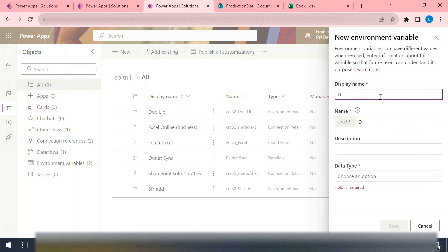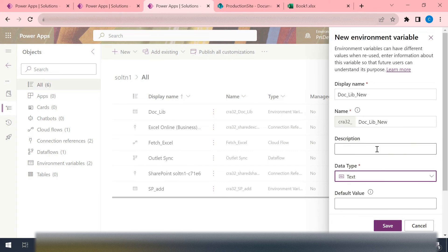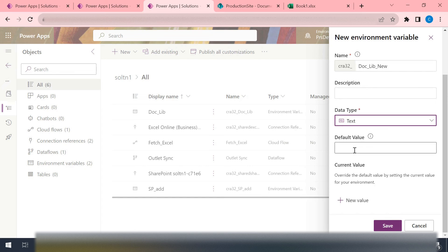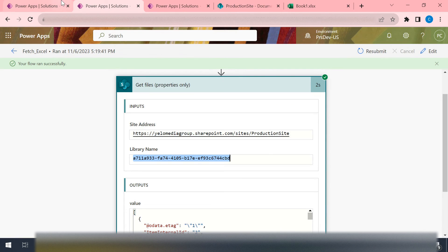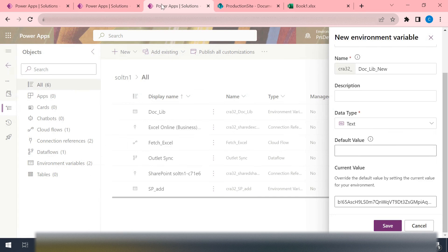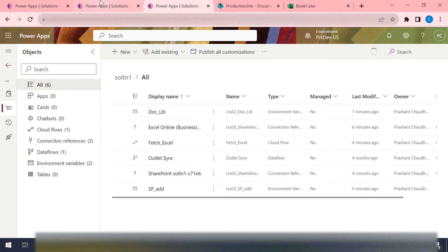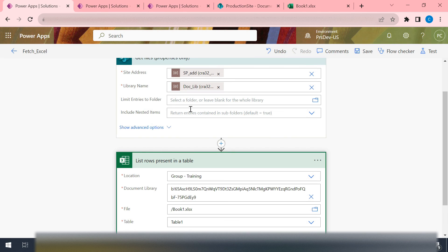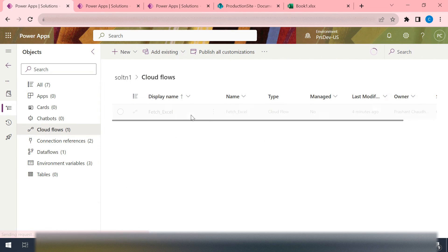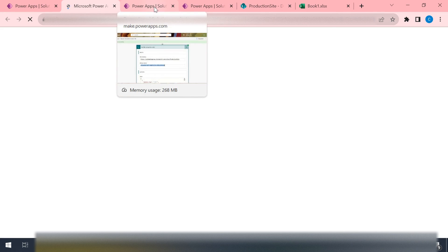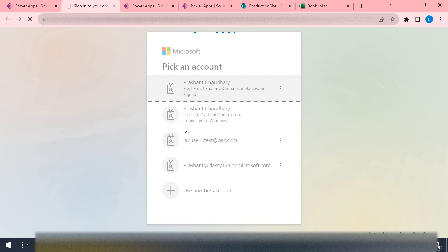Let me save this value and go back to my solution to create a new environment variable. I'll call it 'doc library new' and this time I'm setting its type to be text - not a data source type. I'm just passing a static text value, the one I copied from the correct ID shown in the flow run. I paste that value and hit save. Now I'll refresh the tab so that I can access this new environment variable inside my flow.